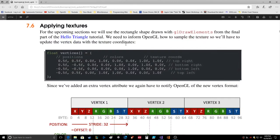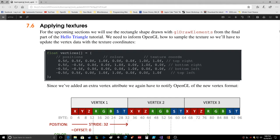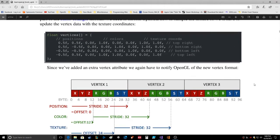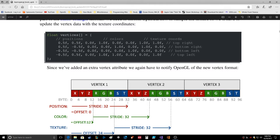For the upcoming sections we will use the rectangle shape drawn with glDrawElements from the final part of the Hello Triangle tutorial. We need to inform OpenGL how to sample the texture, so we'll have to update the vertex data with the texture coordinates. We've got colors and texture coordinates in there now. Since we've added an extra vertex attribute, we again have to notify OpenGL of the new vertex format.